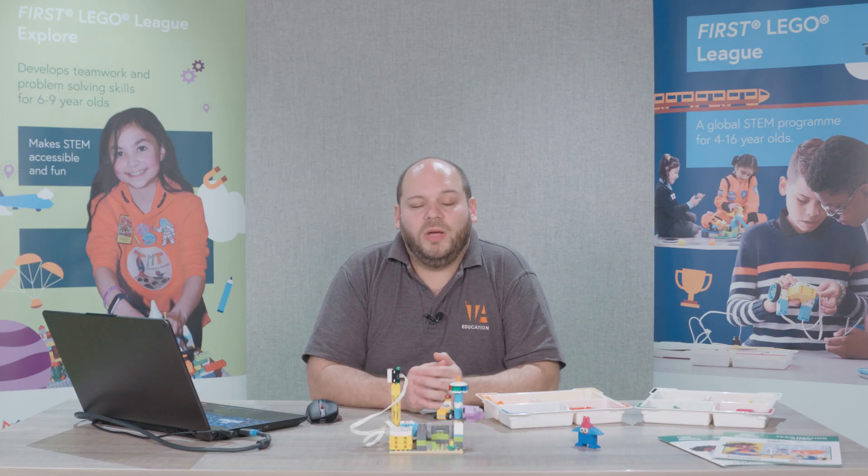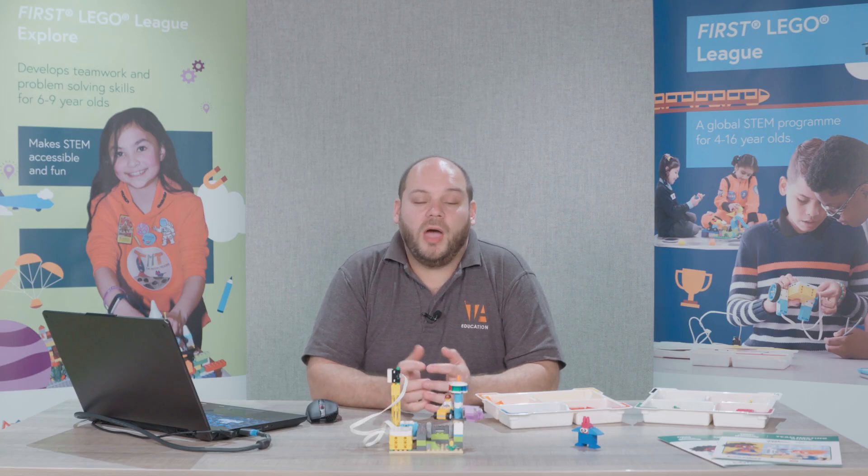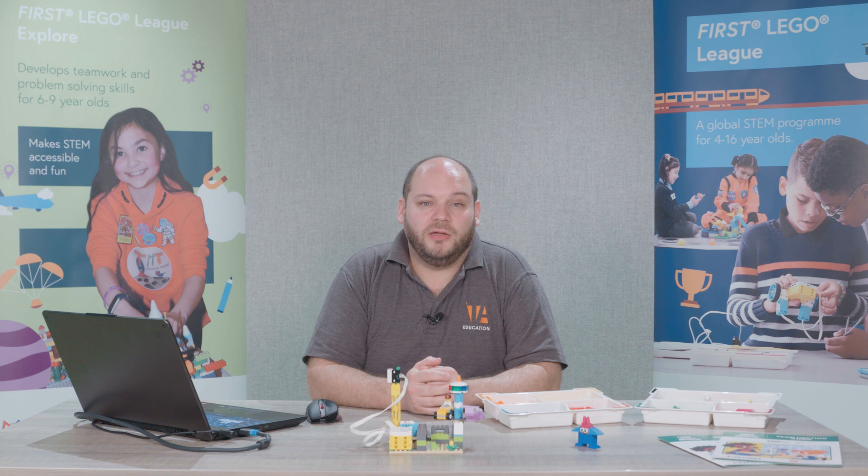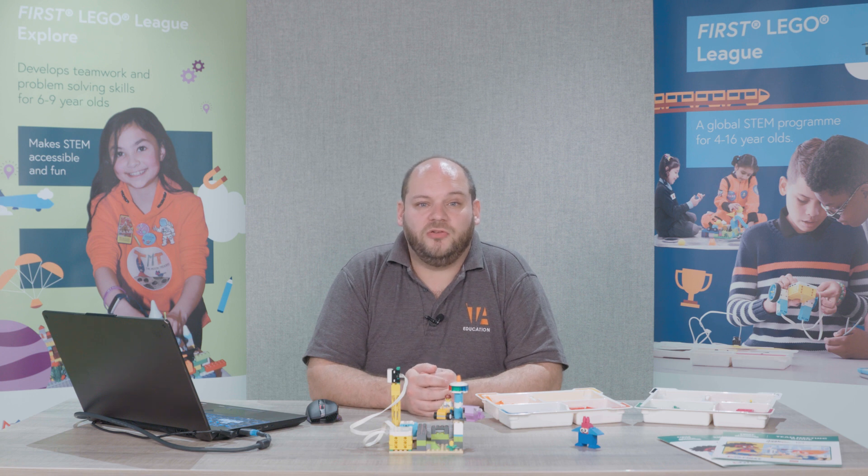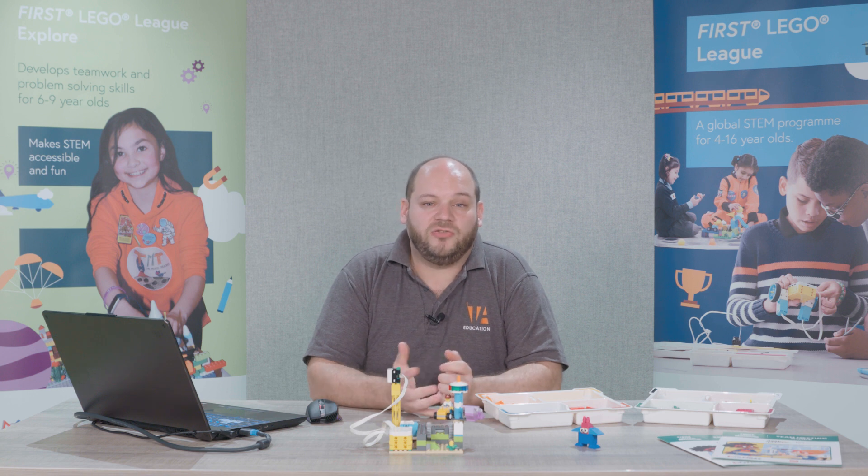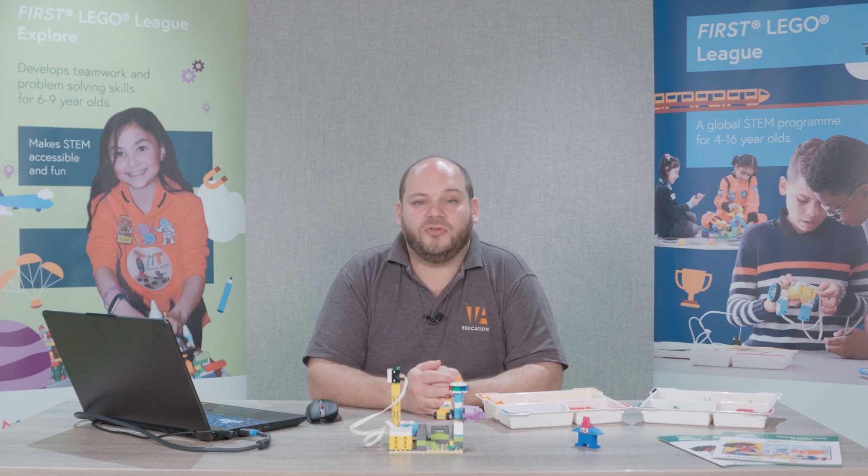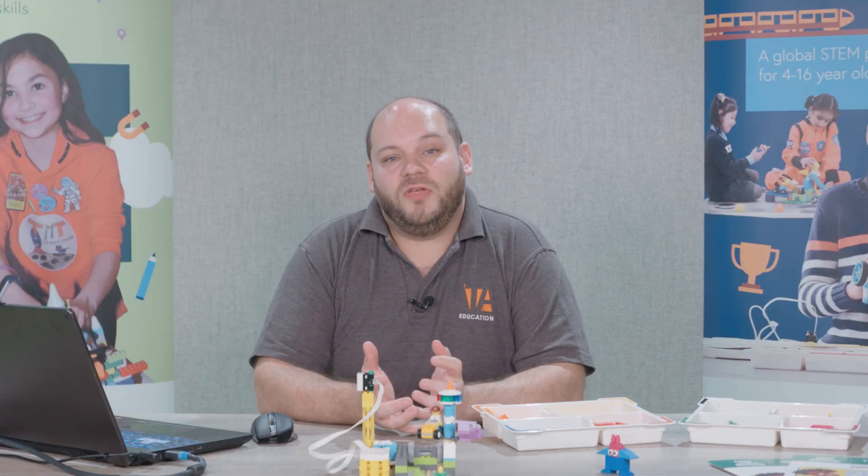Hi, in this video we're going to take a look at programming your Spike Essential as used in the first LEGO League Explore division. For this we're going to use the Spike Essential app. So let's take a look.